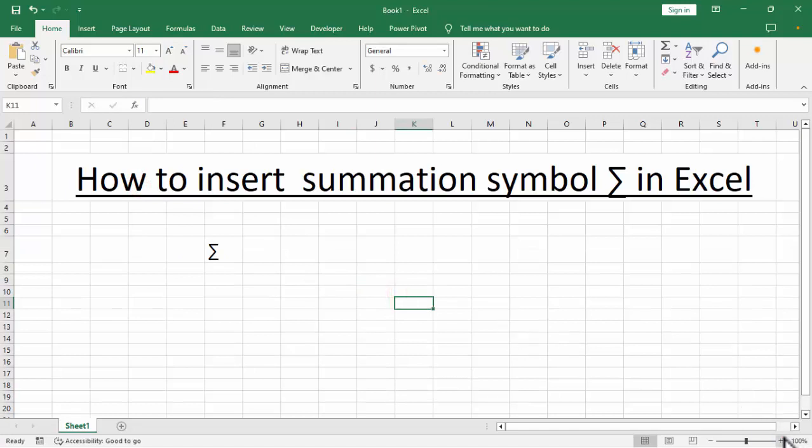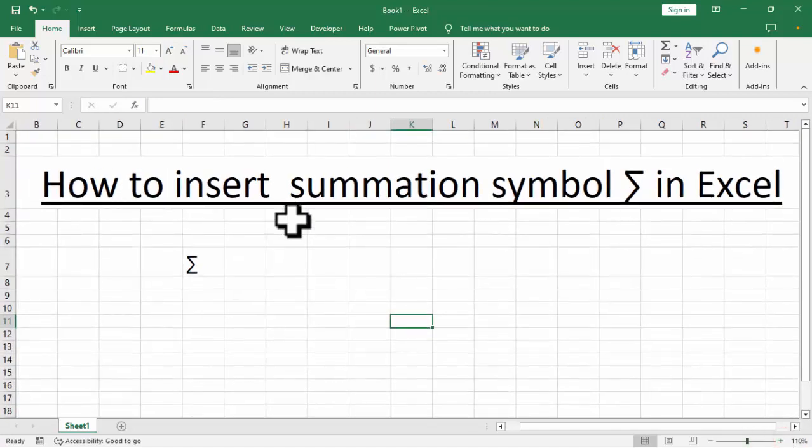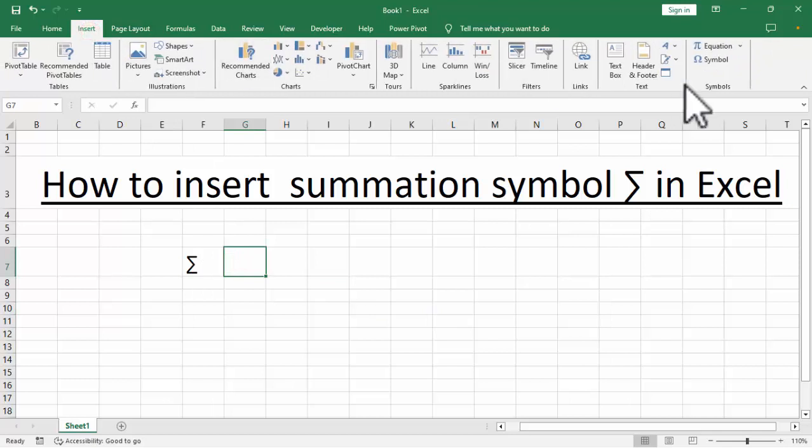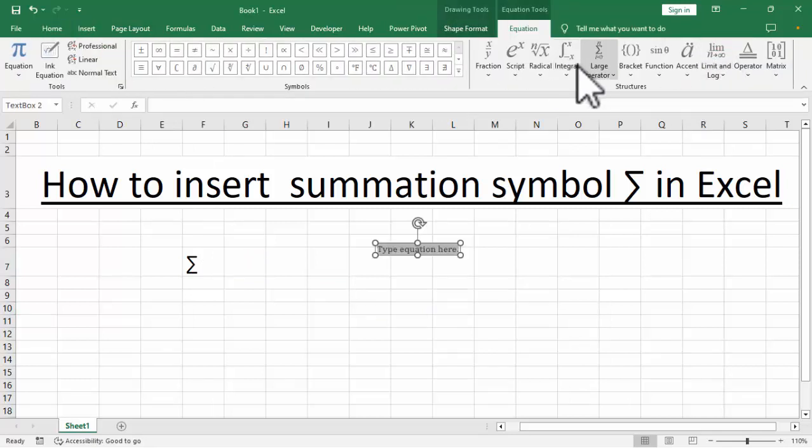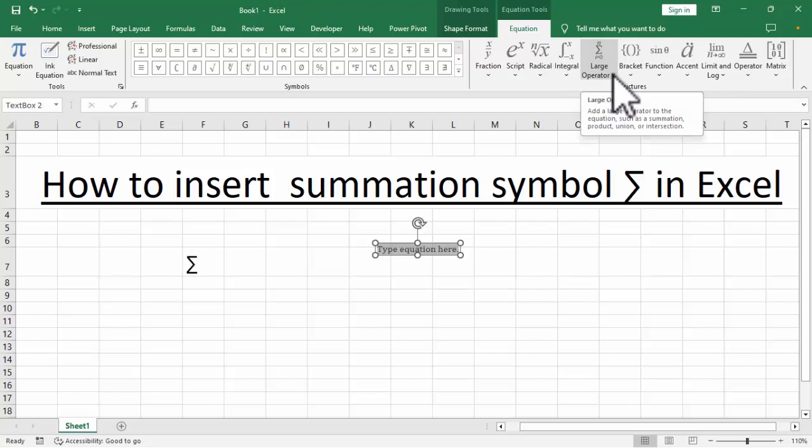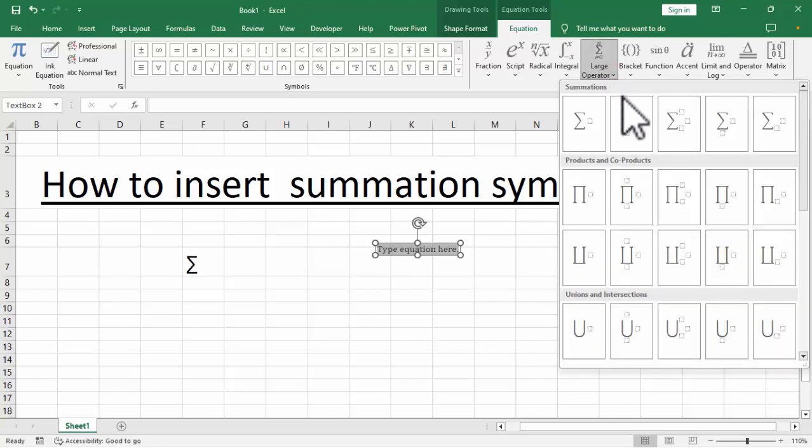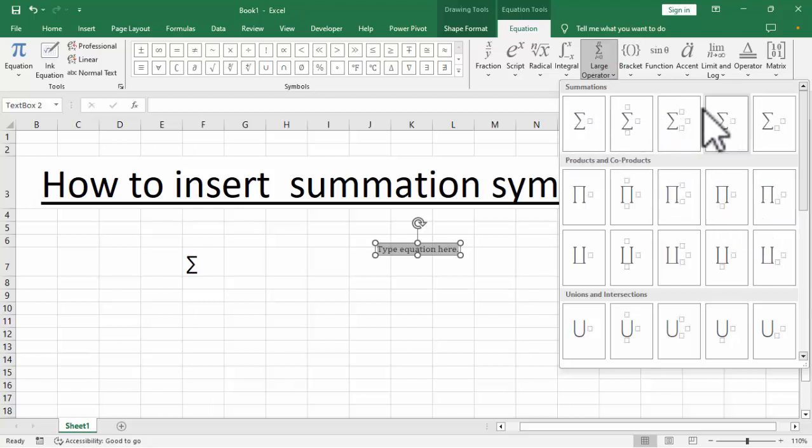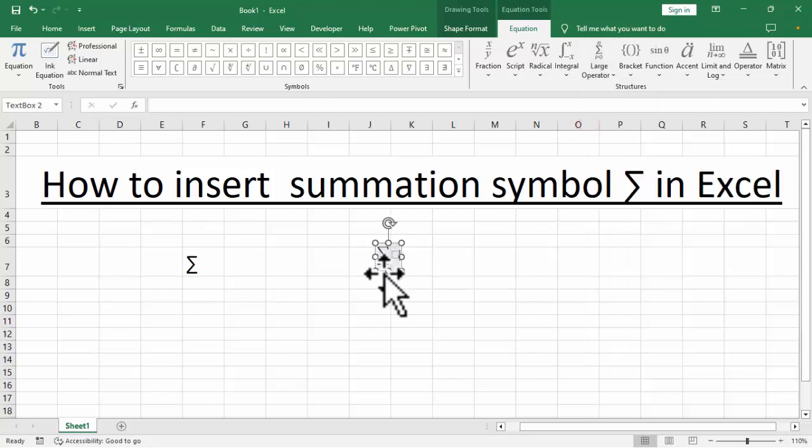Step 2: Go to Insert tab, click Equations, and we can see this large operator. Then click here. Now this is the summation symbol. Click here, click here, any symbol, then click.